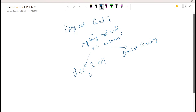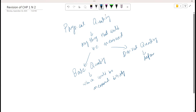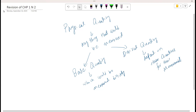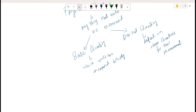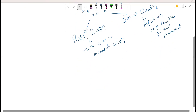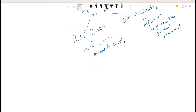Base quantities are the quantities which can be measured directly, and derived quantities are the ones which depend on other quantities. Physical quantities — anything that we can measure in physics — are further divided into base quantities and derived quantities. Base quantities can be measured directly, and derived quantities depend on other quantities.